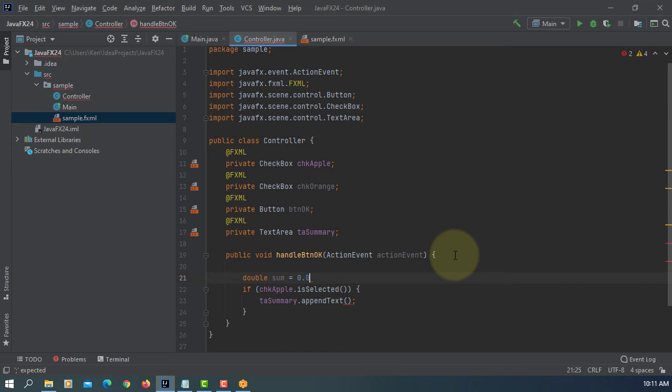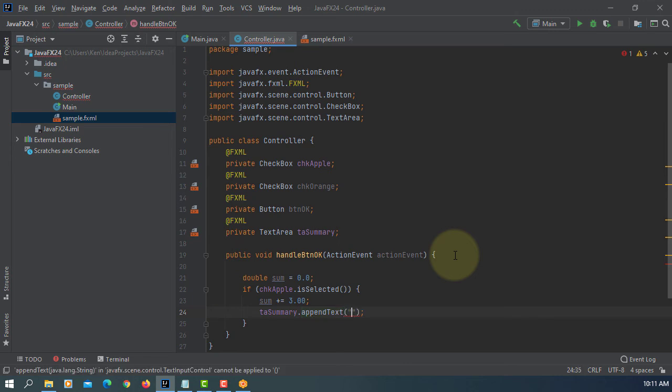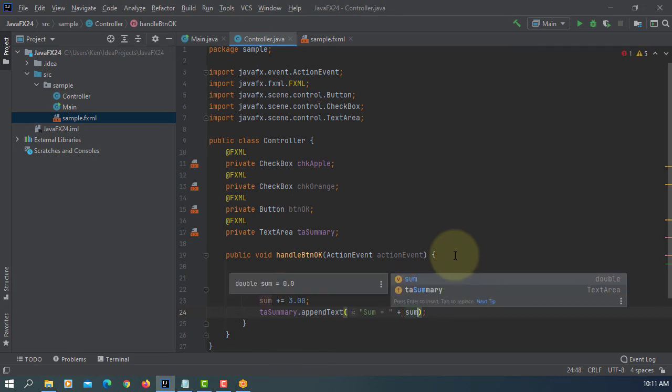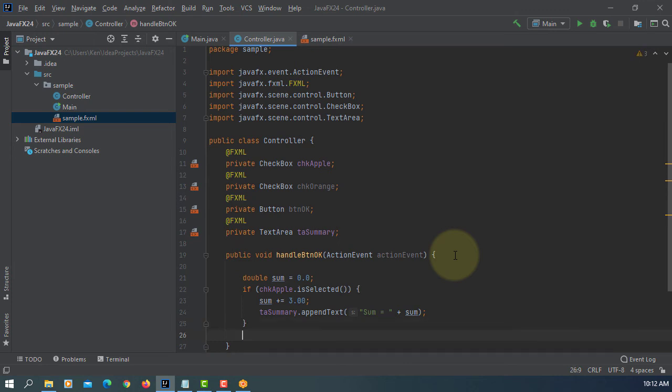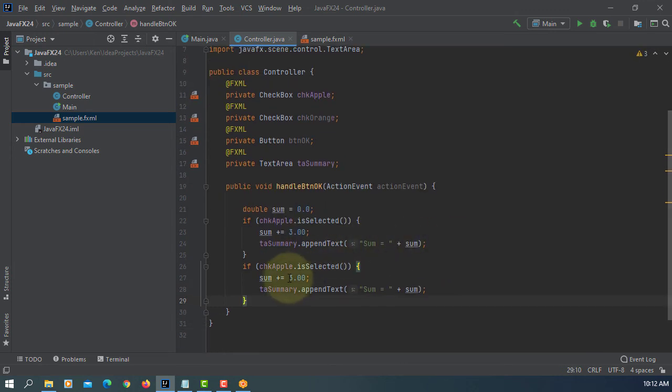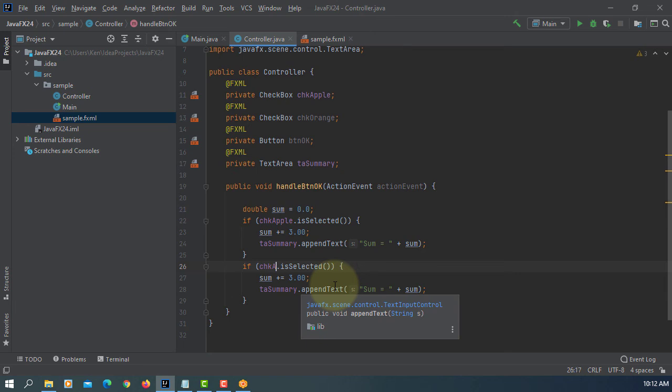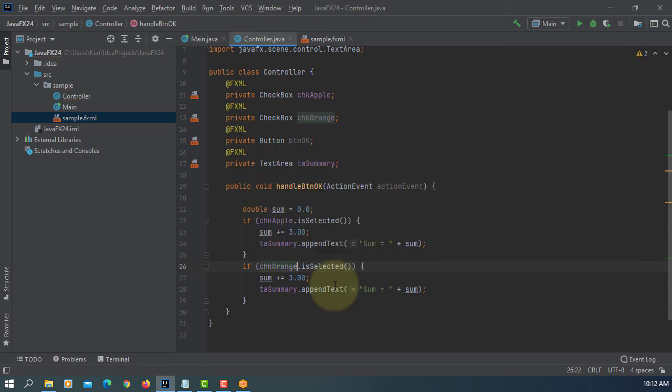Let's say apple is $3 per kilogram. Change to $5. So here, let me add new line.